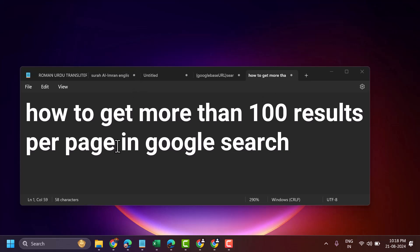In this video I will show you how to get more than 100 results per page in Google search.